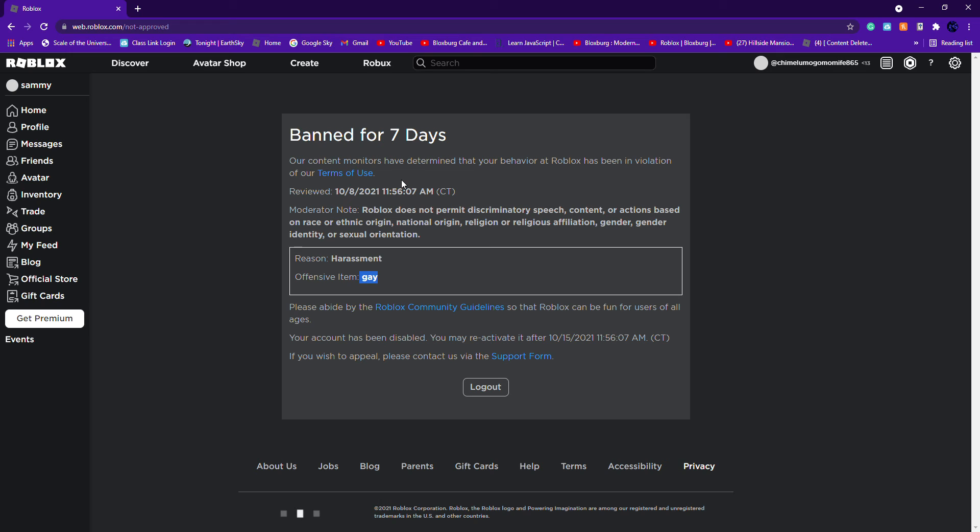My friend got banned, same with another one of my friends. She's one year younger than me.